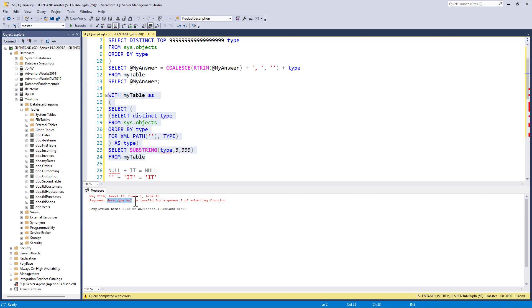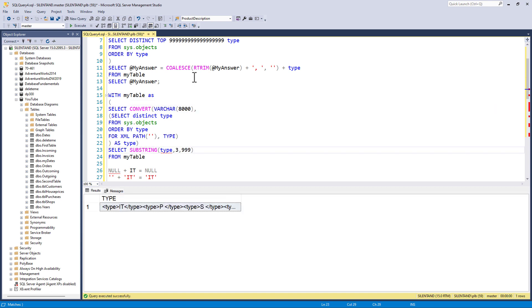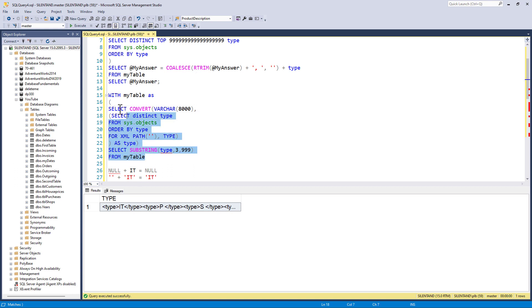So what I need to do is convert this into a varchar. Well, I've already got a select. I've already got brackets. So all I need to do here is to put in before the bracket, the word convert and after the bracket varchar 8000 and then a comma. So now let's have a look and see if it works.